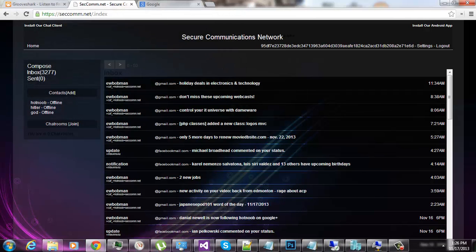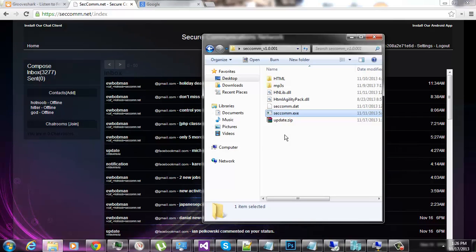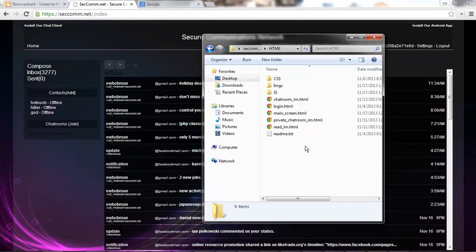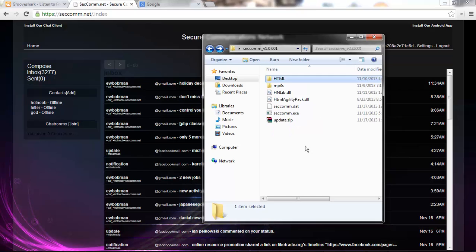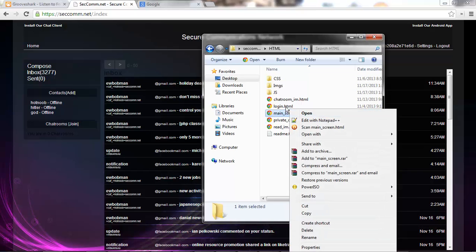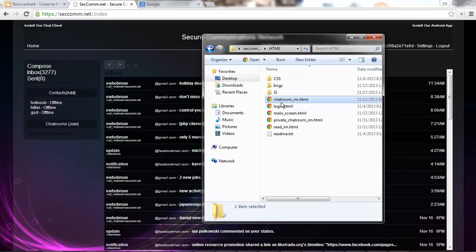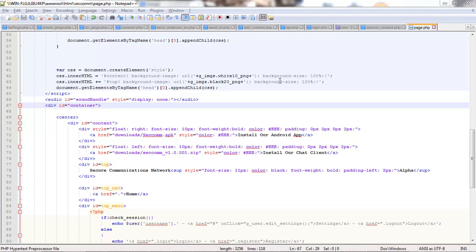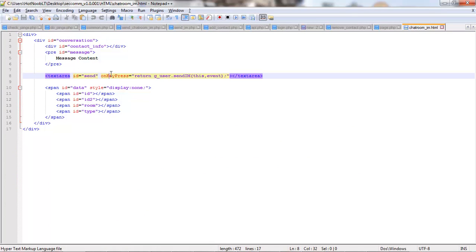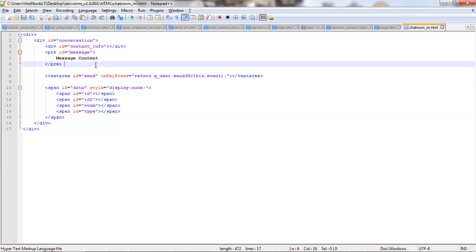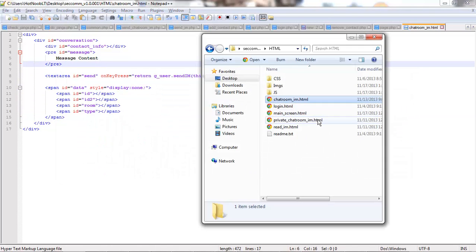I'm gonna go ahead here and close the client and move on to the files. You'll notice that I have a folder here called HTML and blah, blah, blah. So, if you go in the HTML folder, you'll see you can open up files like chatroom, im.html. And you can see you get some basic HTML that you can play around with. Do some little formatting changes, whatever.